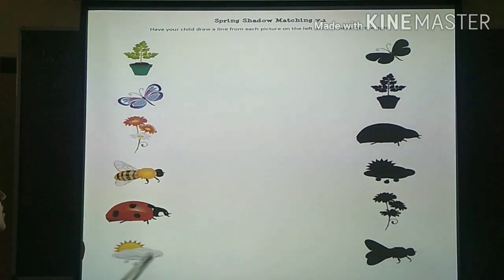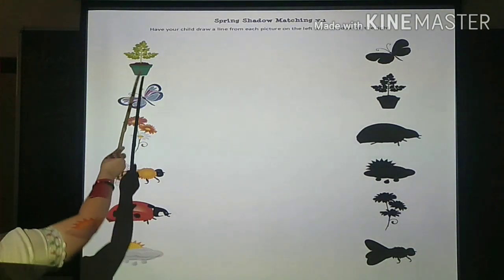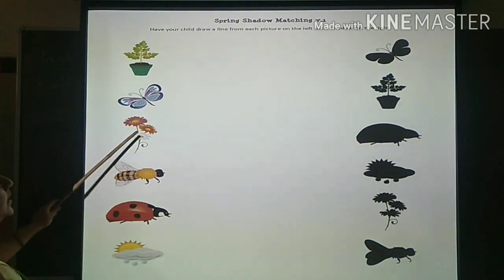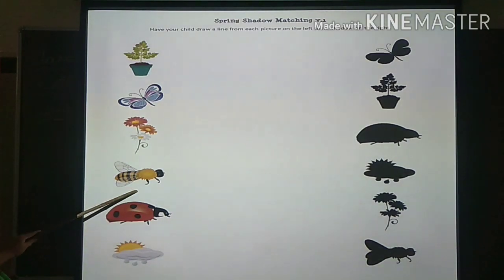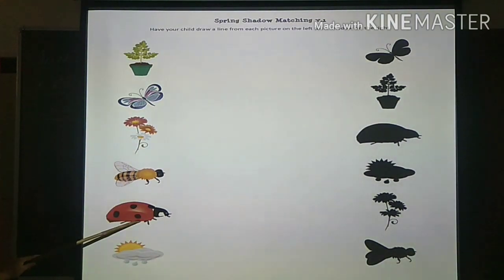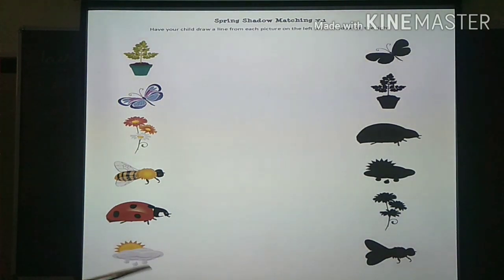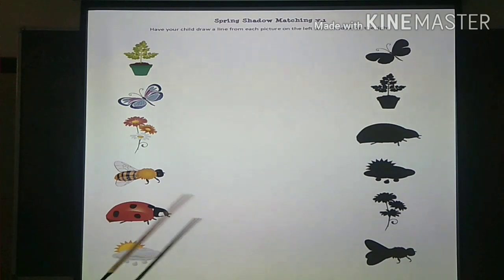Can you see all these pictures? What is this? Pot. And this is butterfly. And this one is flowers. This is bee. And this one is insect. And this is a cloud — cloud and sun is there. So let us match the picture with their shadows.